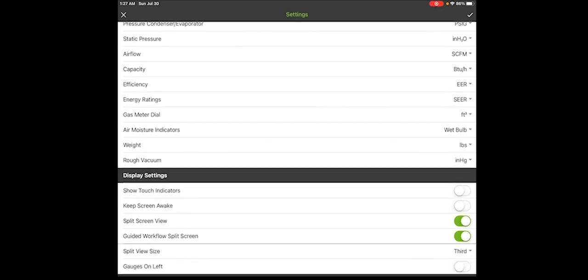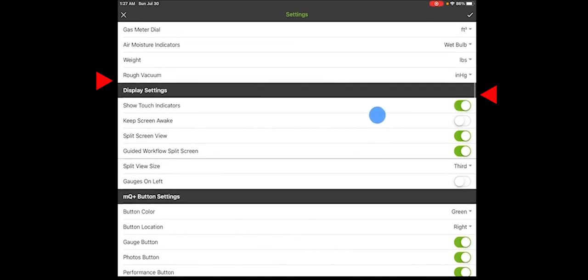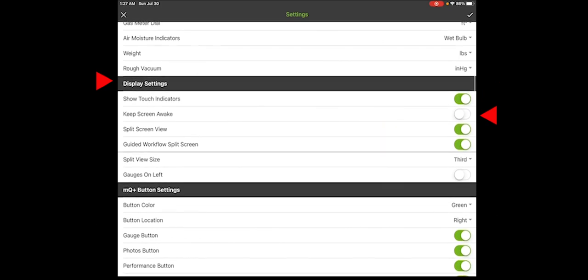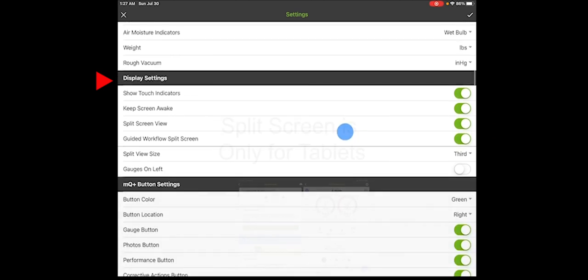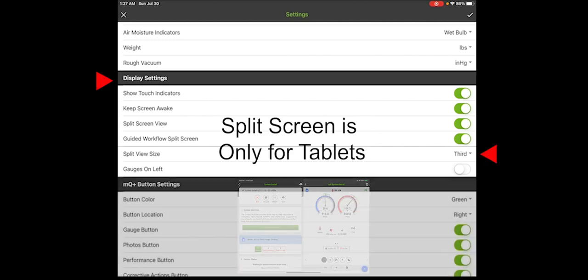As we scroll down, you can see display settings. And at the top, it says show touch indicators. That's for kind of training or demos like this. So I can turn that on and you can now see where my finger is in the app. So it's a great thing to do. Keep screen awake. We want to keep that on all the time. It makes it so you don't have to keep waking up the screen while you're working. Notice that I have split screen. And if you're on a phone, you may not. So we know whether you're on a phone or if you're in a tablet. So if you're in a tablet, we have a split screen so you can see the gauges and the workflow side by side all on a tablet.